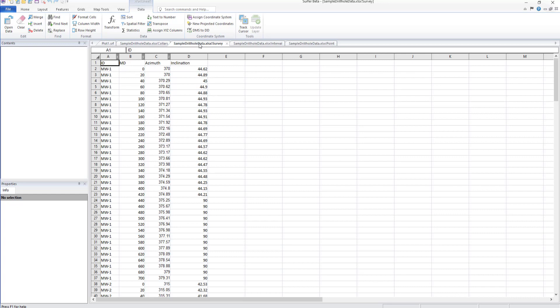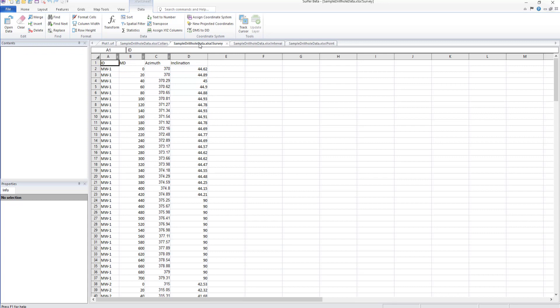Survey data is optional. If used, it should have information about the orientation of the drill hole such as hole ID, depth, azimuth, and inclination. Only the hole ID is a required field for this table. You might choose to include this data if your wells are not straight, vertical wells.